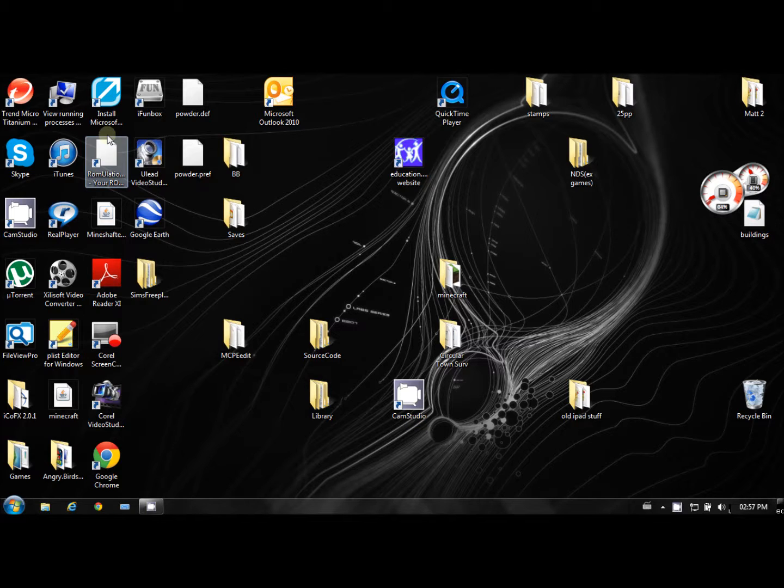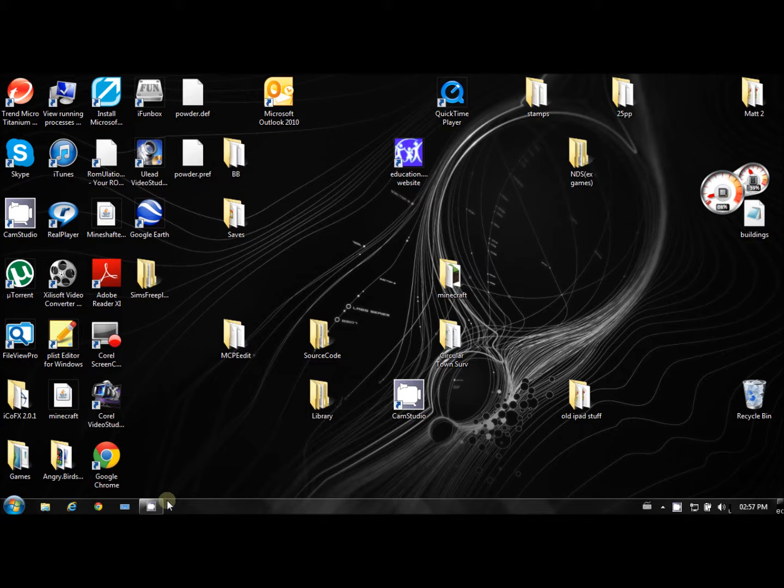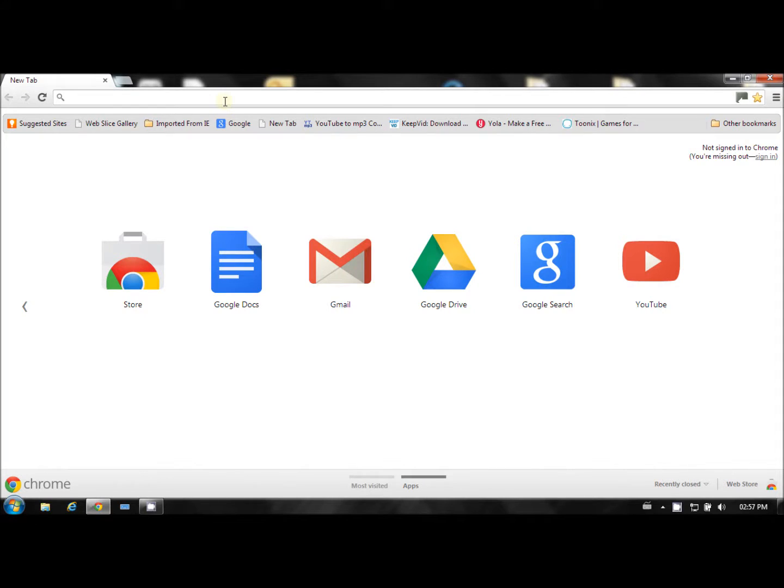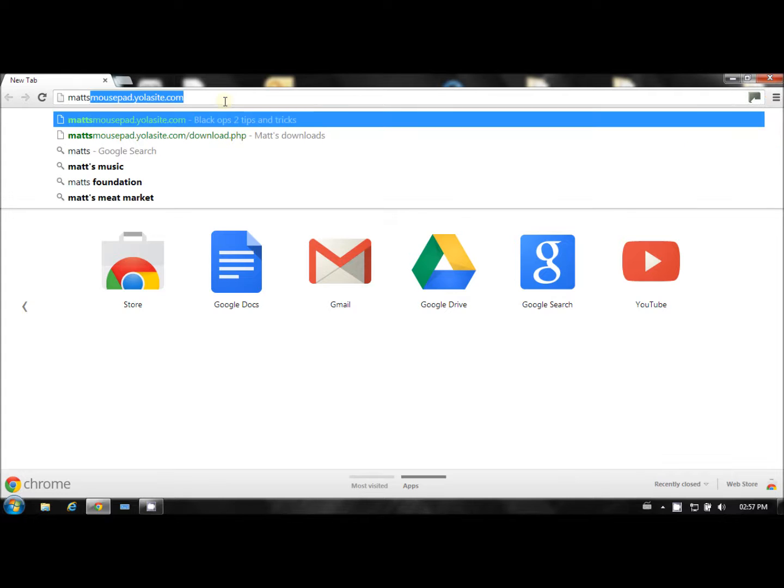It's on Mac, you can get it on Windows. So to get this you just go to my website, it's called mattsmousepad.yolasite.com. That's mousepad.